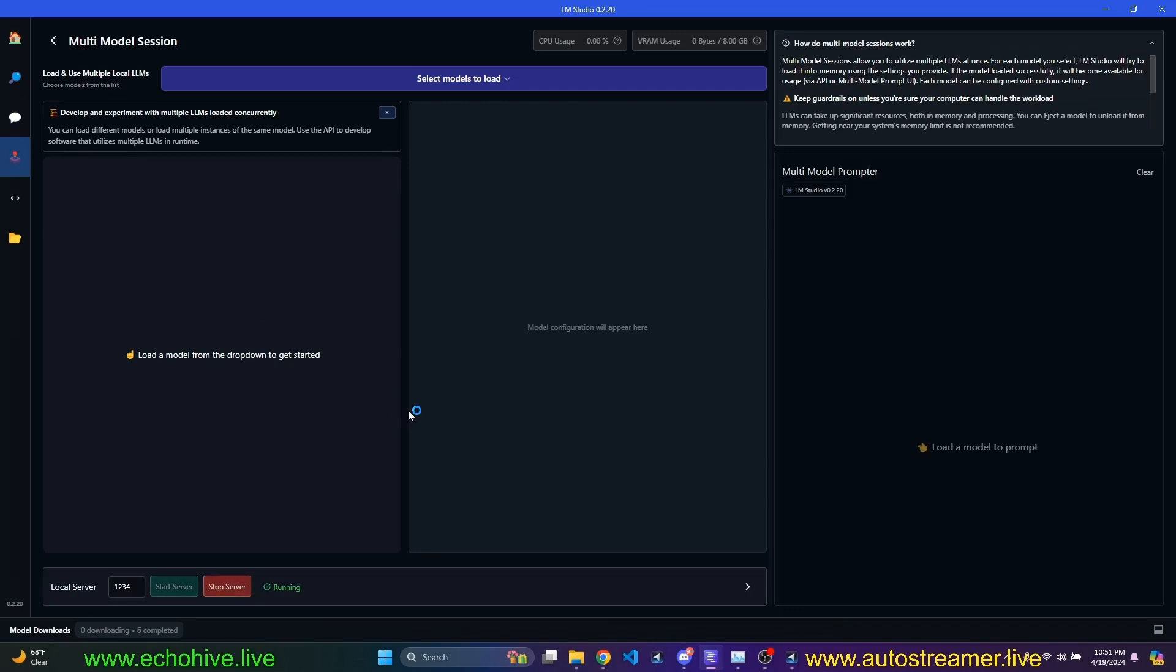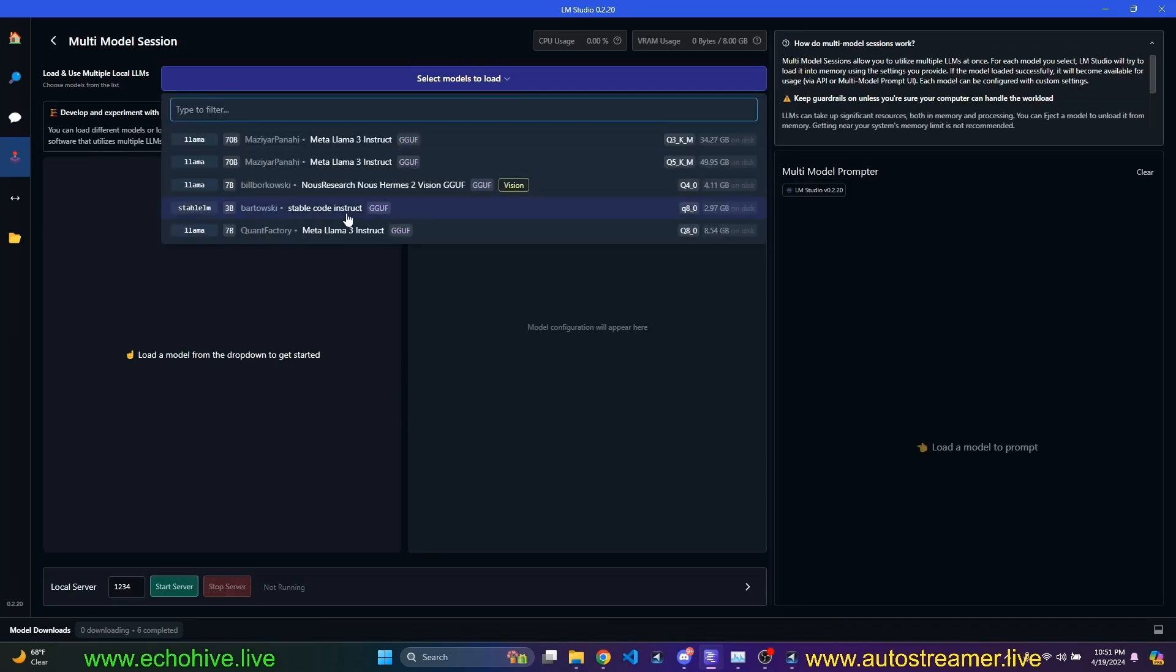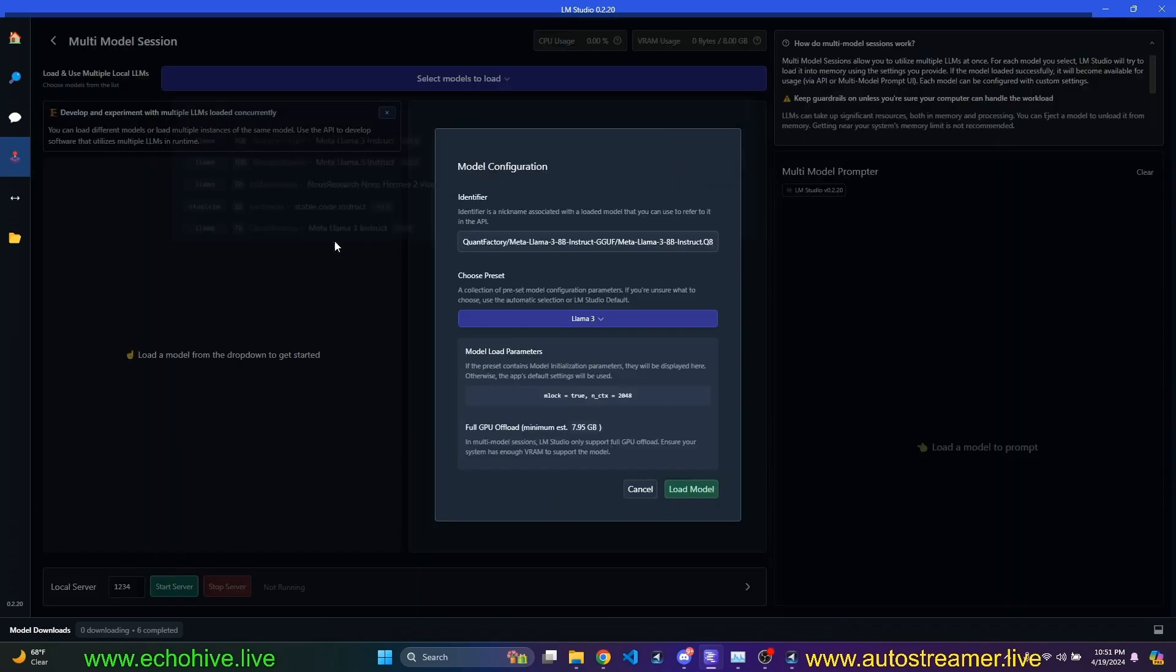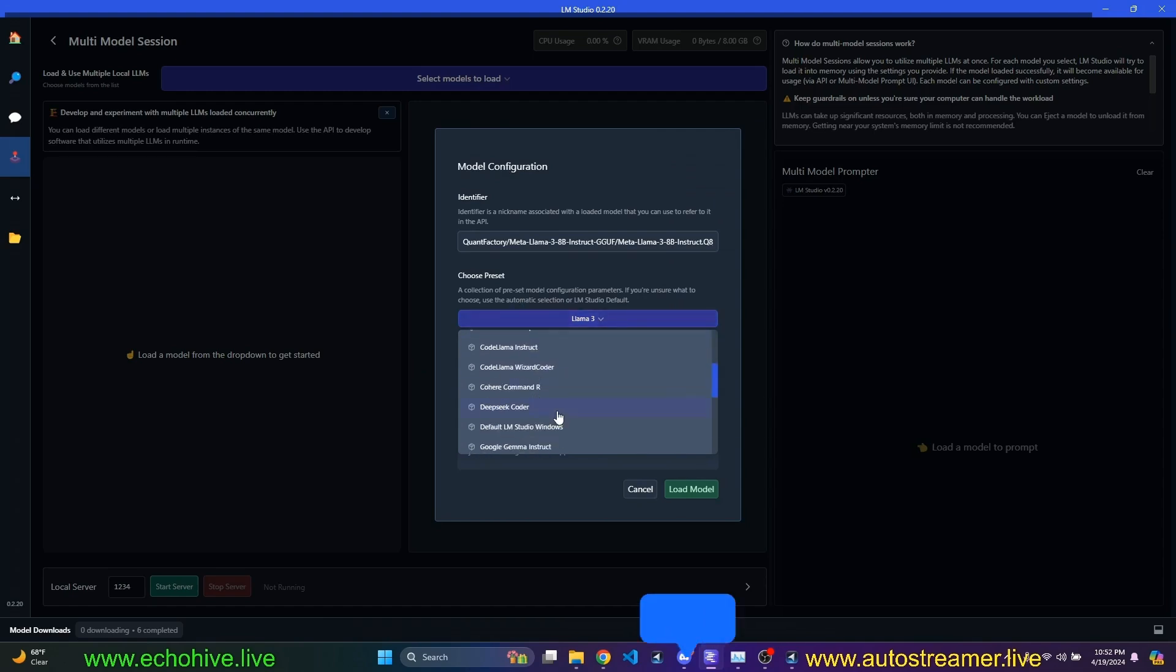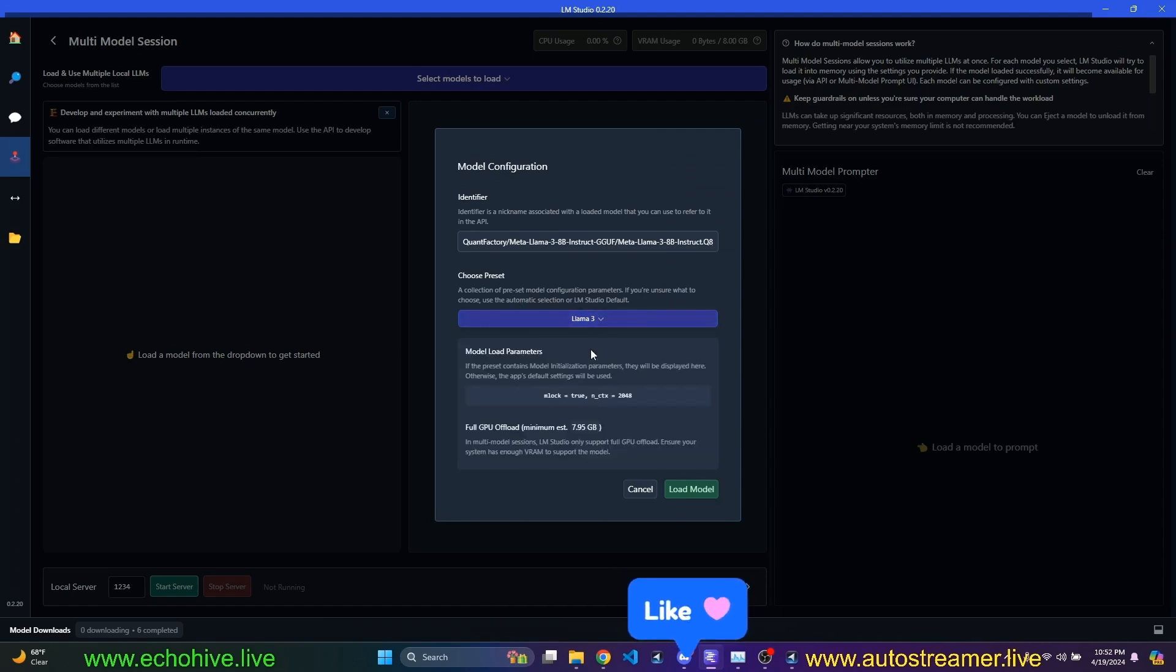Let's select the load, 8 billion, and then we'll also load the stable code instruct. Well, okay. Now that I'm here, there's this choose preset, which is default LM Studio preset, which I'll leave as such. But here,